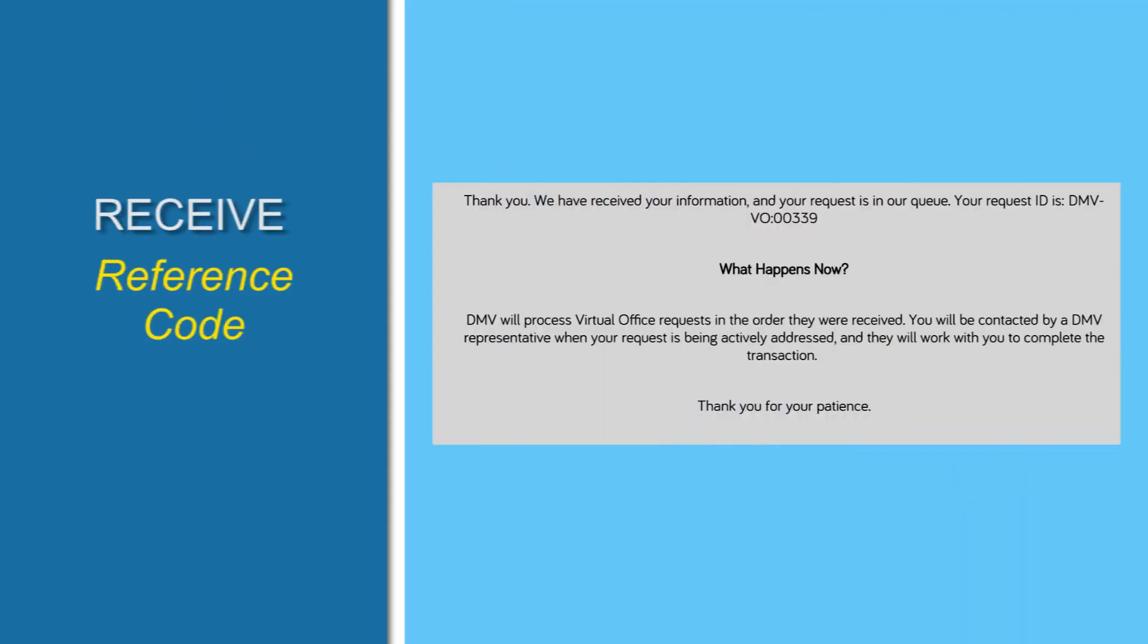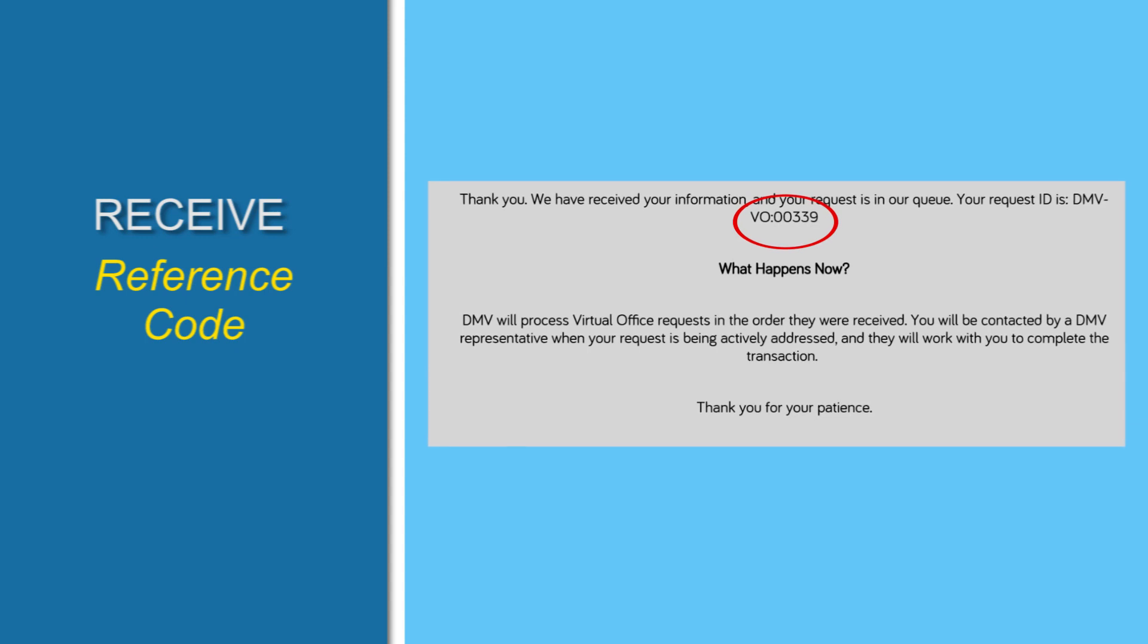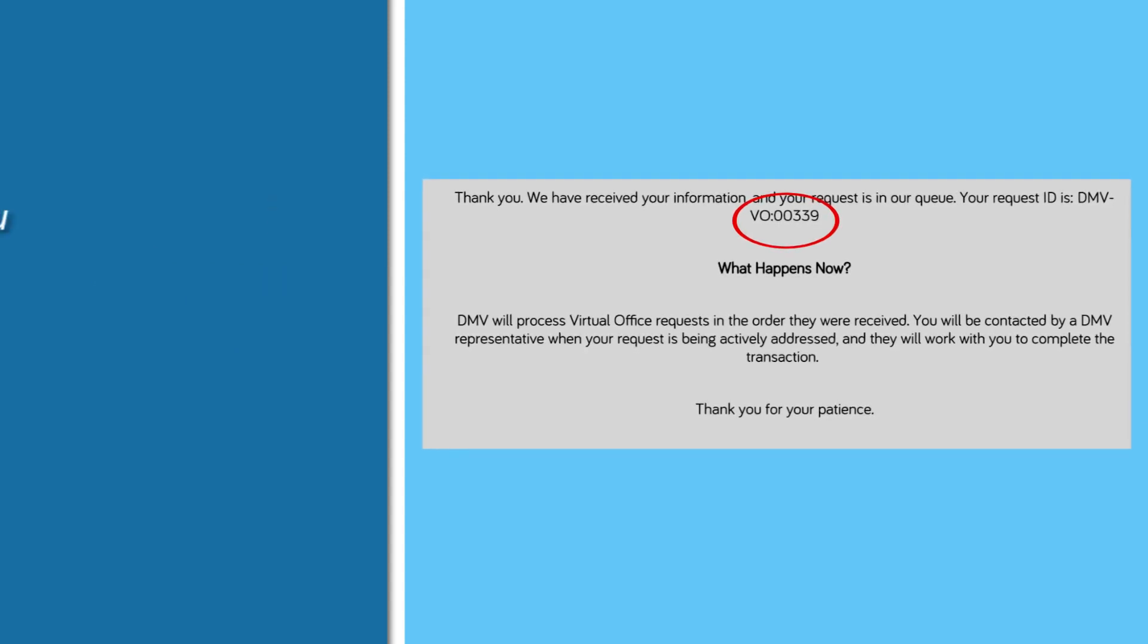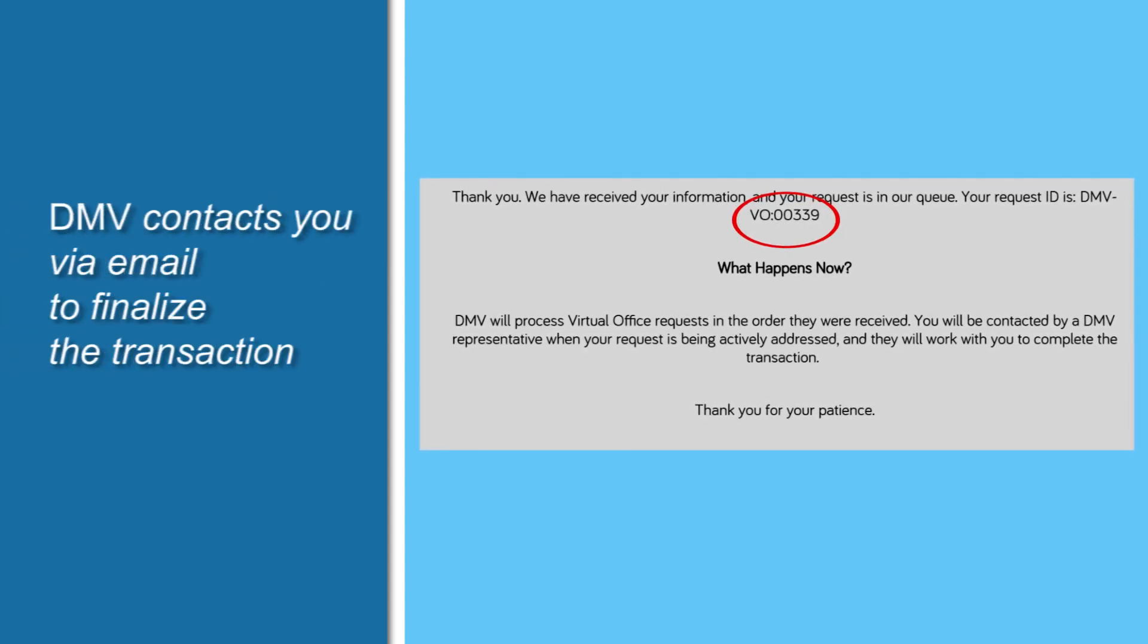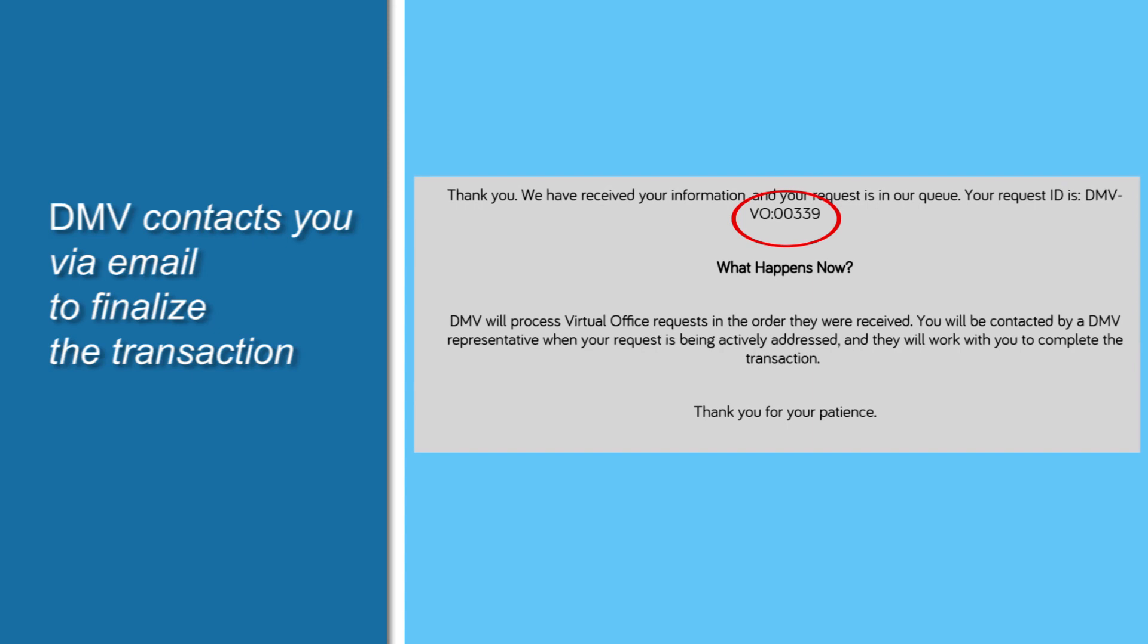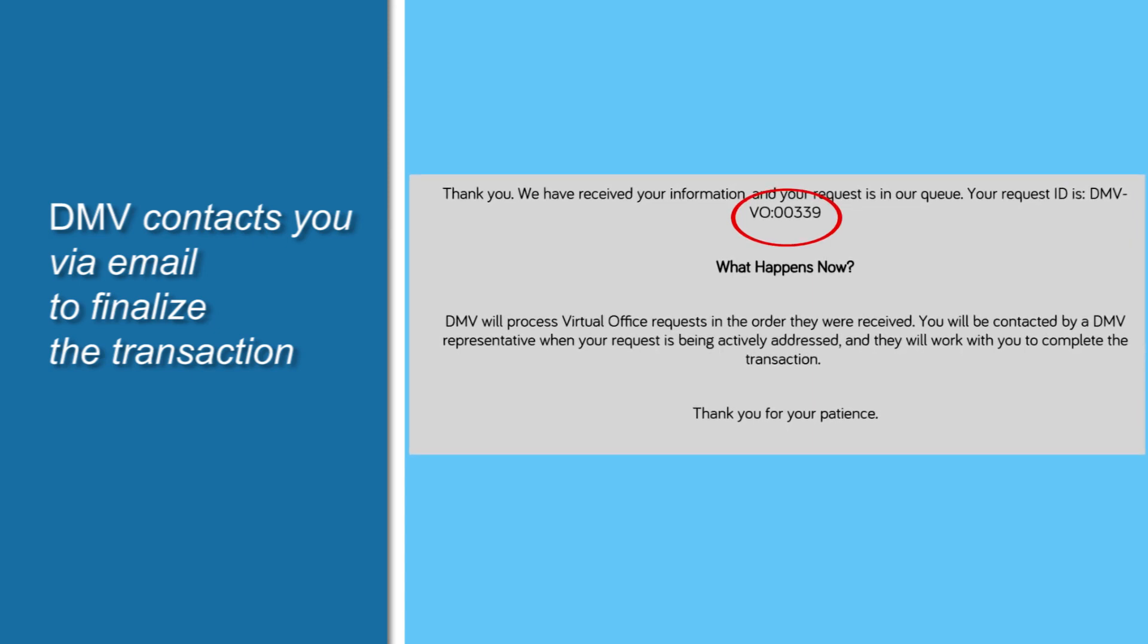You'll receive a reference code, similar to the one on the screen. It'll be sent to your email address. A DMV customer service representative will then begin processing your request, and we ask for your patience during this process.